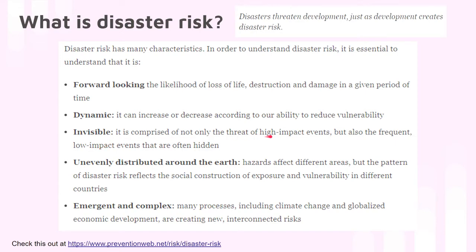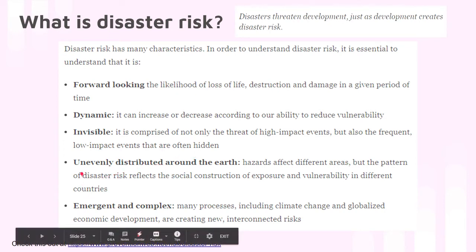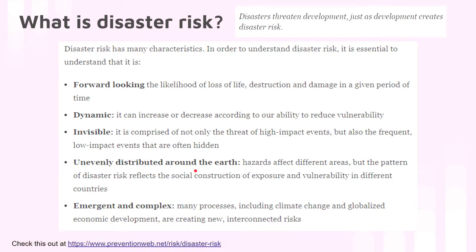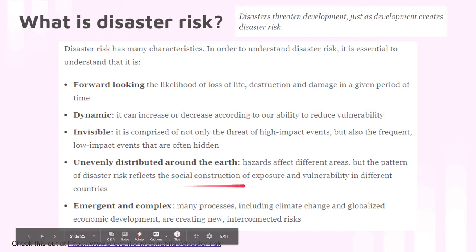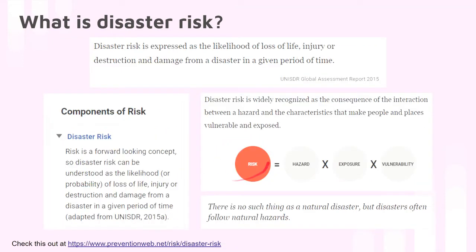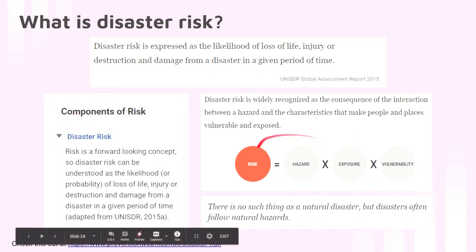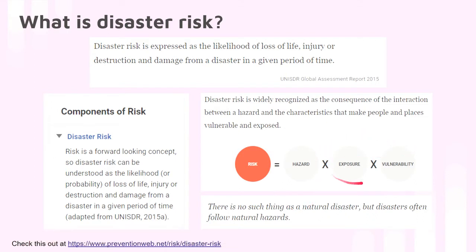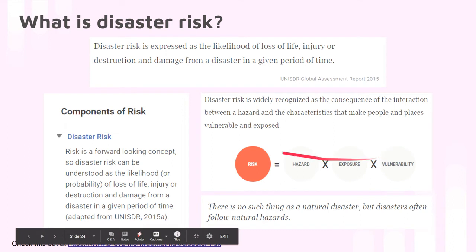Disaster risk is also invisible — it is comprised of not only the threat, but also frequent low-impact events that often hide it. Disaster risk is unevenly distributed around the earth. Not everyone is exposed to disaster; not everyone has the same disaster risk. It varies according to the hazards common to a given area, and the pattern of disaster risk reflects the social construction of vulnerability — our ability to handle exposure and address vulnerability of the community.